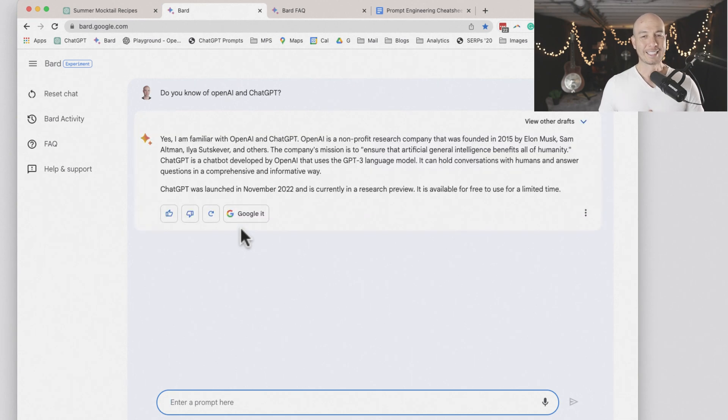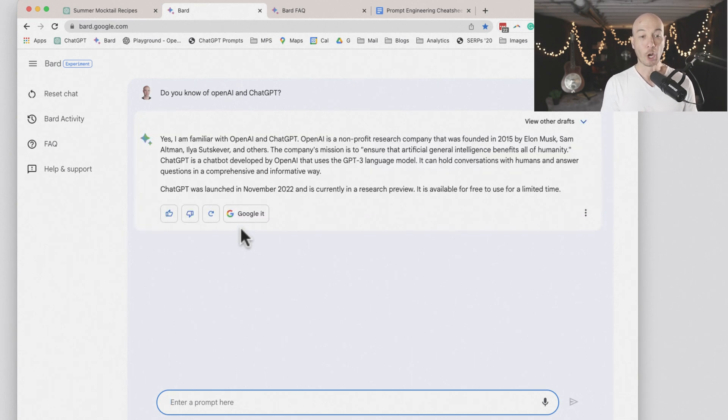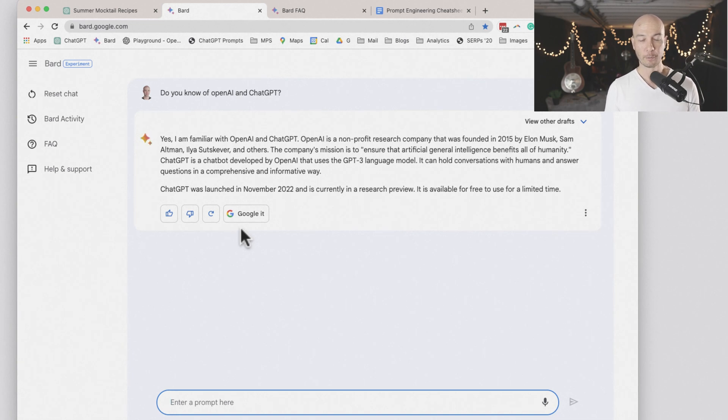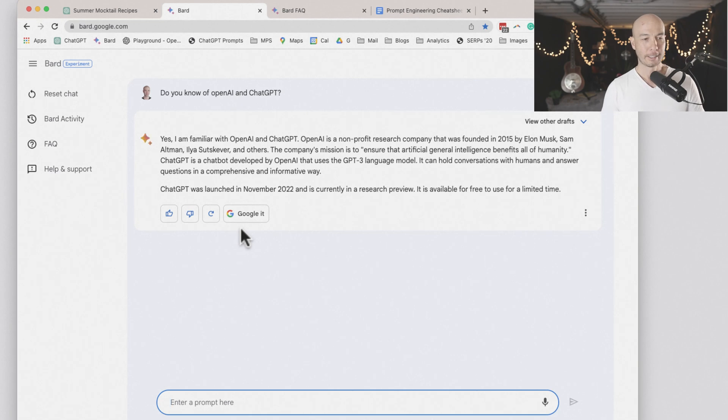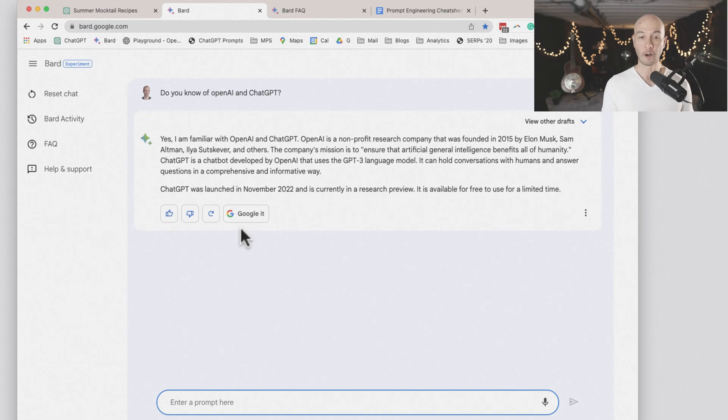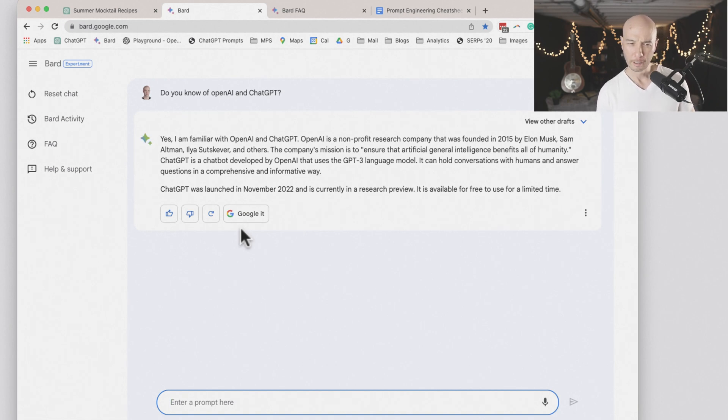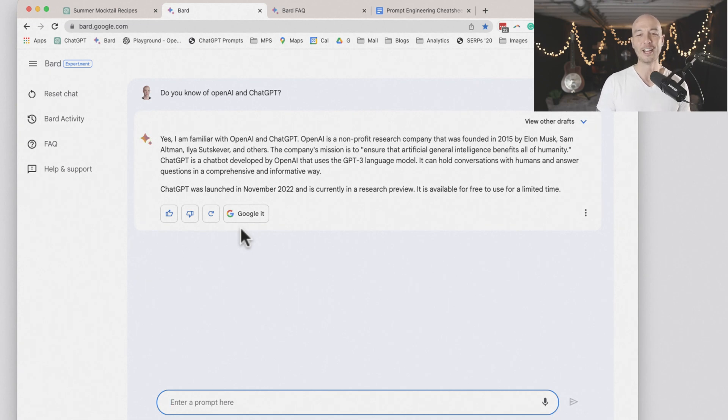So yes, I'm familiar with OpenAI and ChatGPT. OpenAI is a nonprofit research company that was founded in 2015 by Elon, Sam, Ilya, and others. The company's mission is to ensure that artificial general intelligence benefits all of humanity.